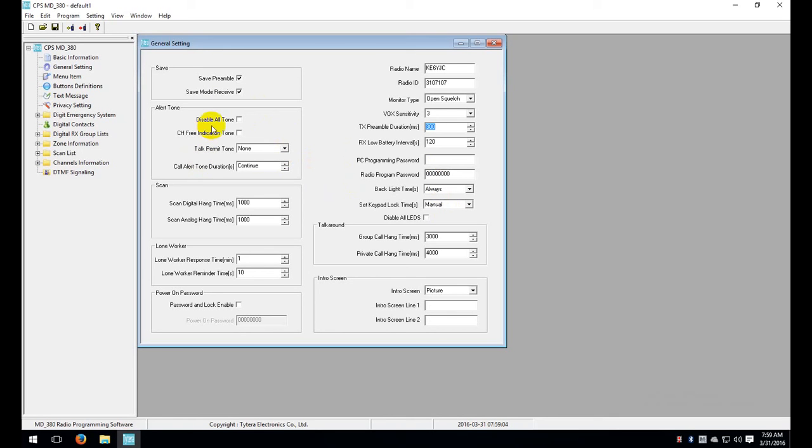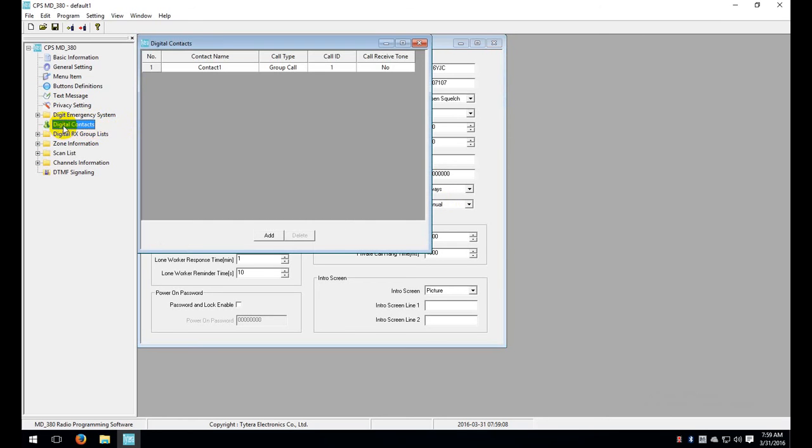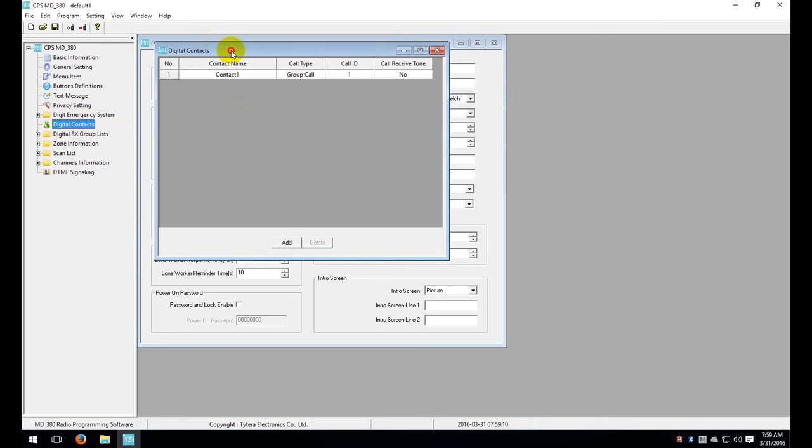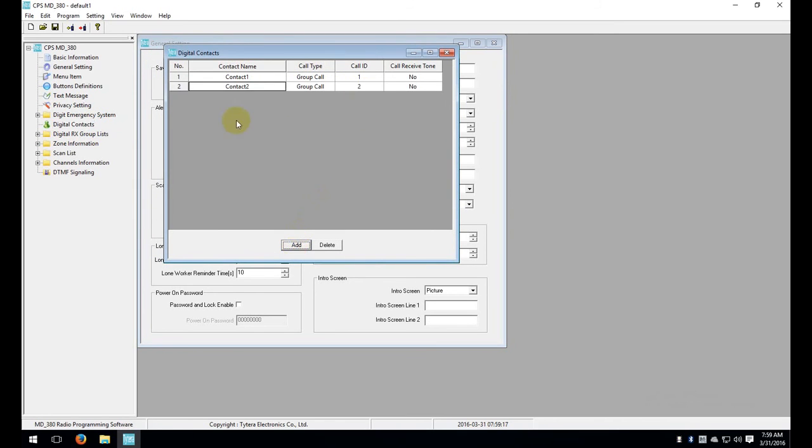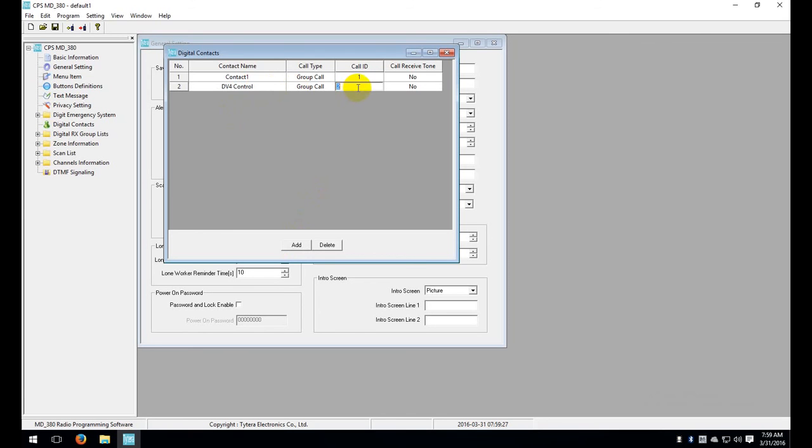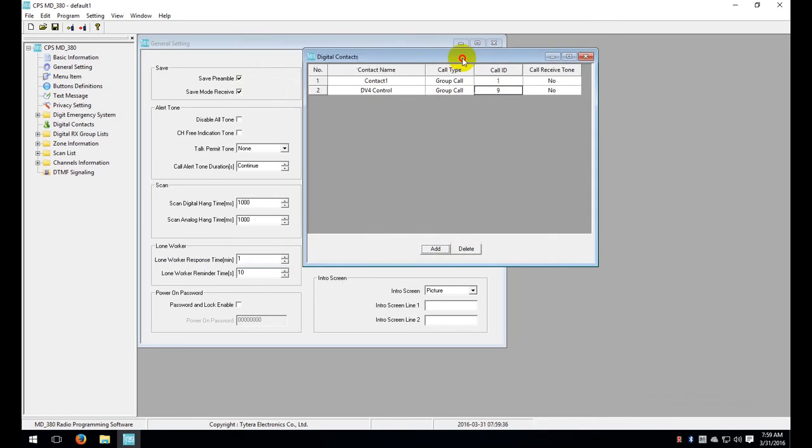So again the three things. You need a contact, a channel, and a zone. So we're going to go in here to digital contacts. This is where you add all your talk groups. In this case we're going to add a group call for the DV4 Mini. We're going to click on add and we'll call this one DV4 control. We need to make sure that the call ID is 9. This group type does have to be group call which it is by default. I'll go ahead and move this over.